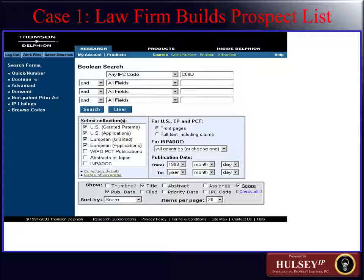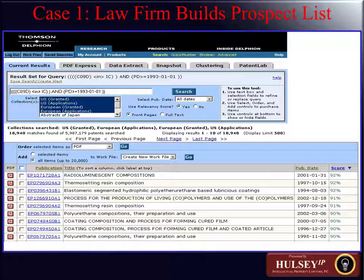Now we go to a powerful aspect of the Delphion website known as Snapshot. What Snapshot does is provide you a way to summarize the results of the search. Here I have 326 results, and I can summarize by fields such as inventor city, inventor state, inventor country, international patent classification code as the four-digit code, or the full classification. I can summarize by publication year and sort by item count.